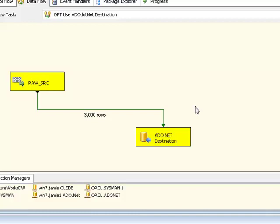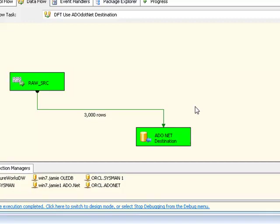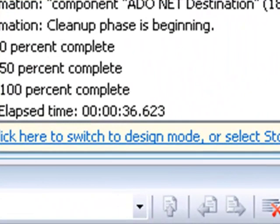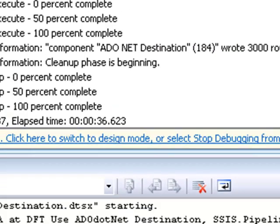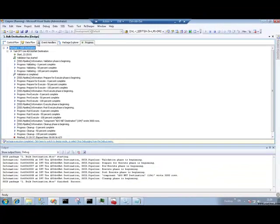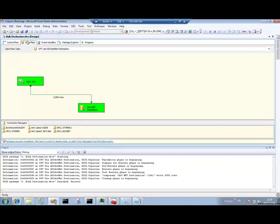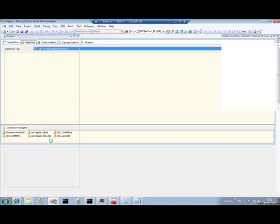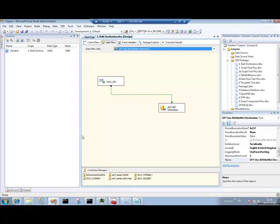As you can see, it's taken quite a while to do that. We've only got 3000 rows here. Okay. And it's now complete. But 3000 rows isn't a lot. And that took quite a while. Let's go to the progress tab. We can see that it actually took 36 seconds. So 3000 rows in 36 seconds is not really great performance. And that's pretty typical of the ADO.NET destination.